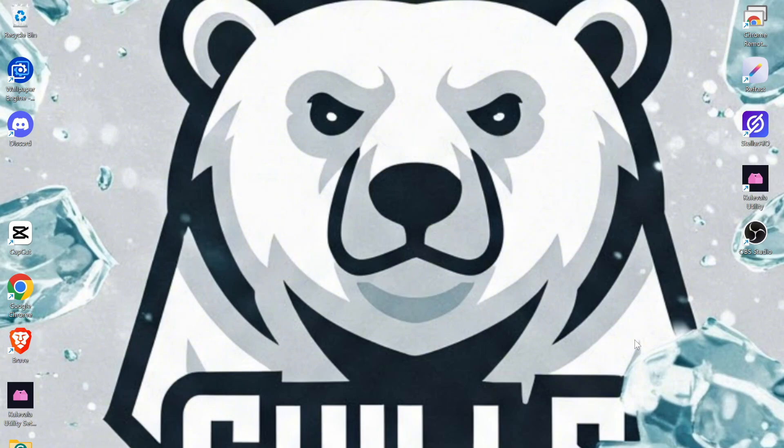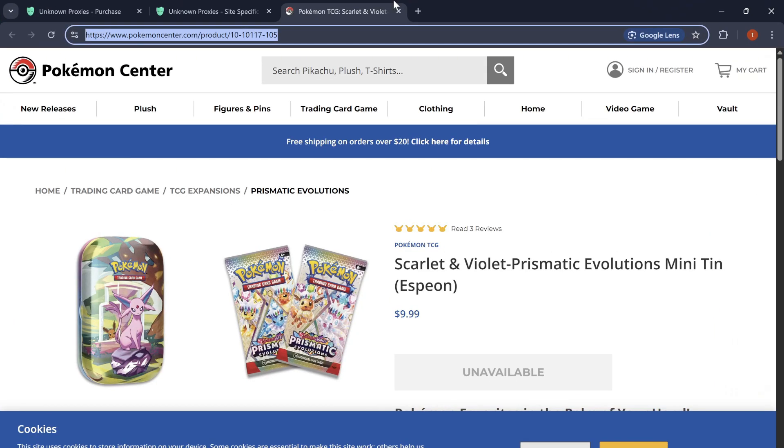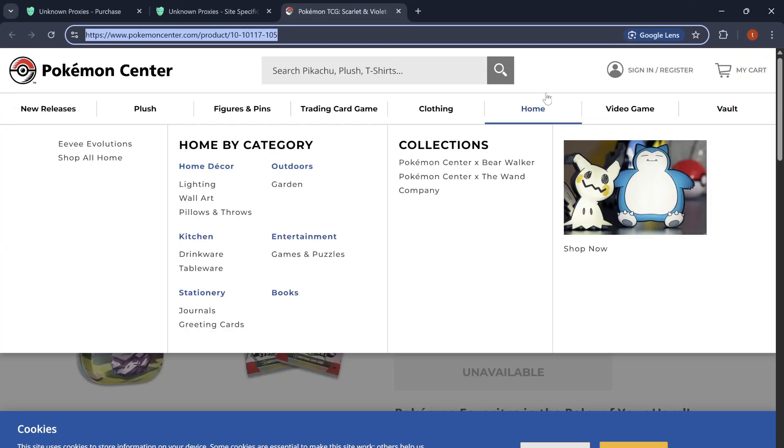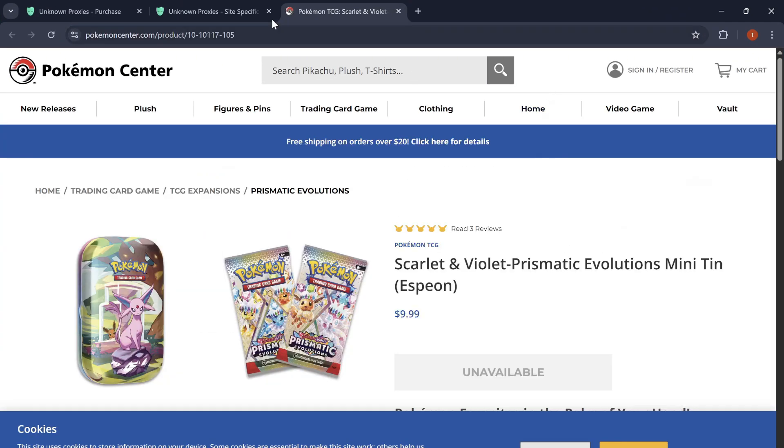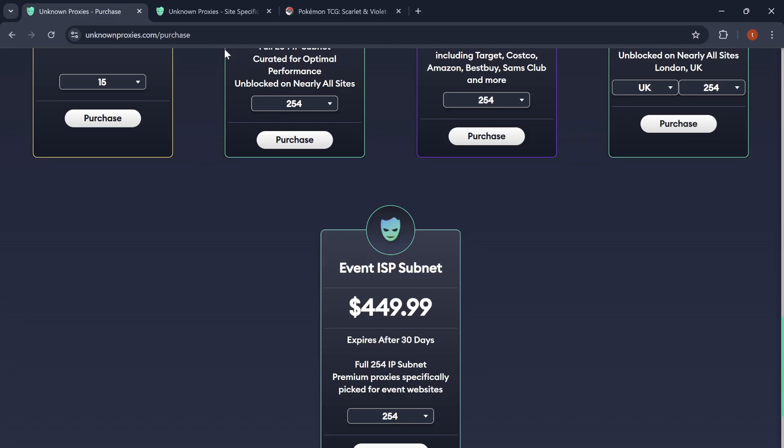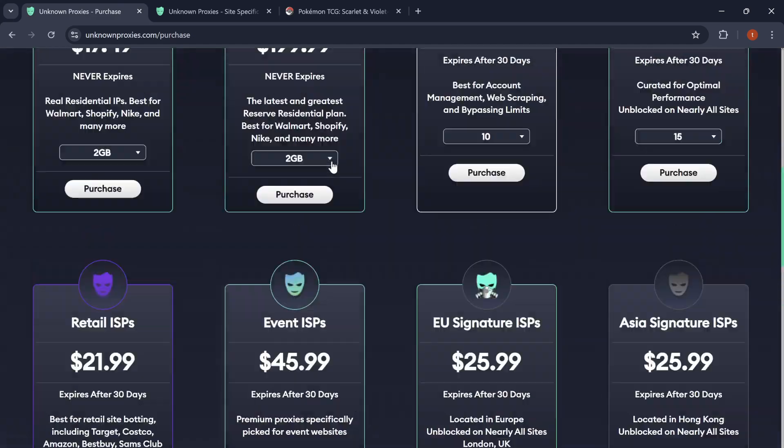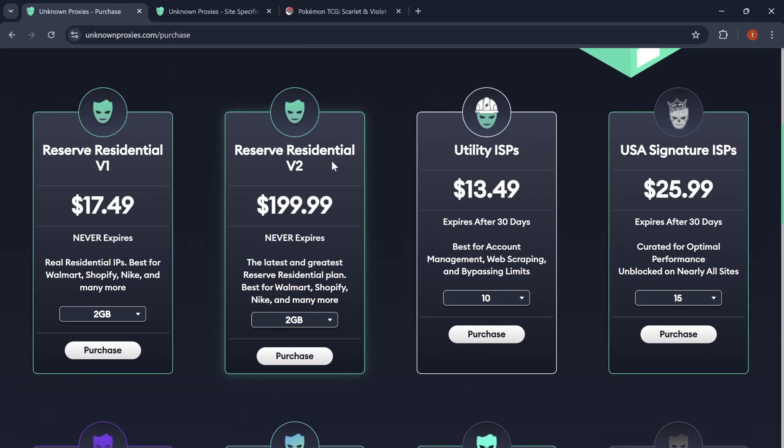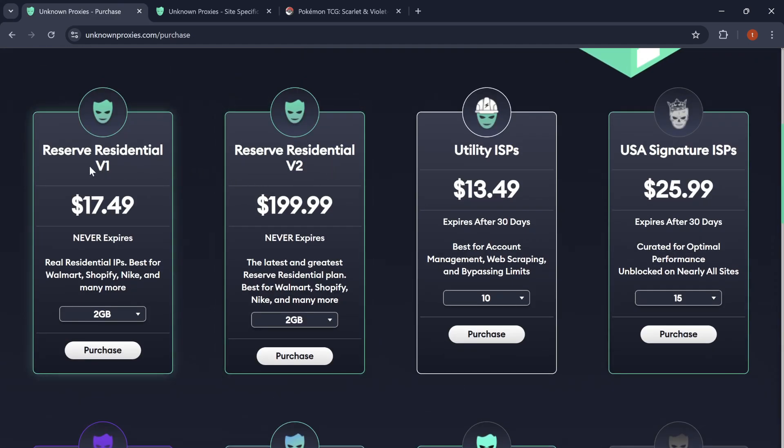So, the first thing you're going to need are some resis. The resis that I currently use are unknown v1s. These are $17.49. Sometimes your cook group, if they are partnered with unknown, they might have a discount code.